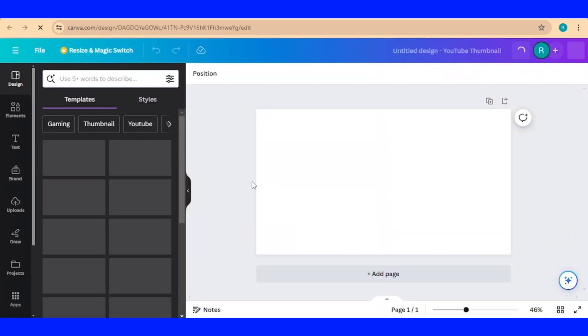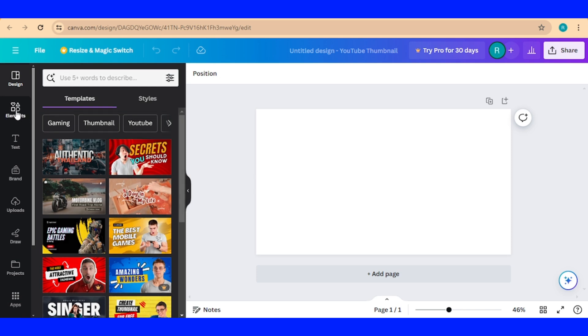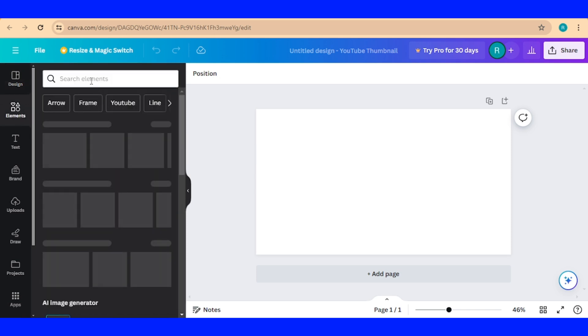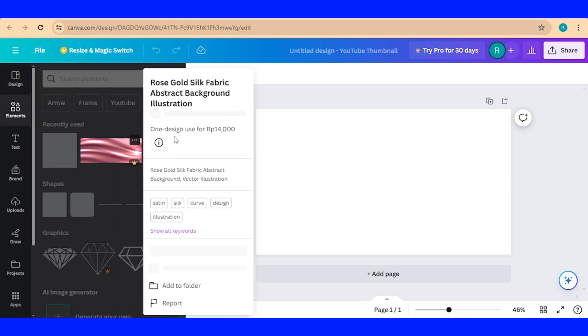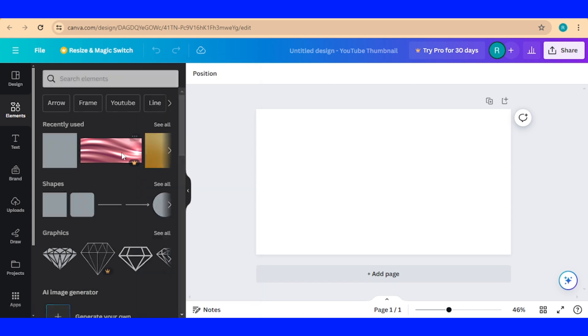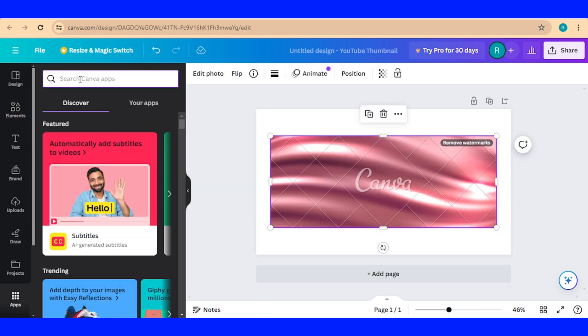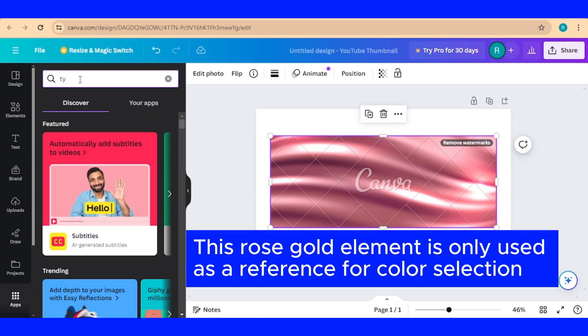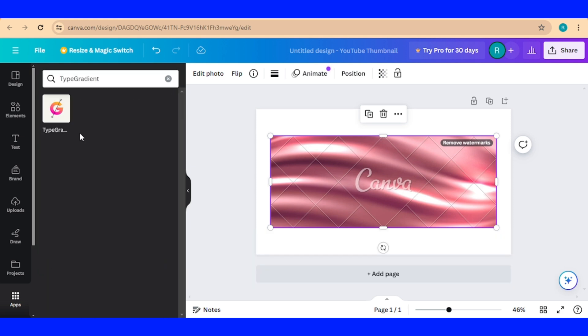Okay, now let's go to element and find rose gold like this, and then go to apps, type type, and then choose type gradient.